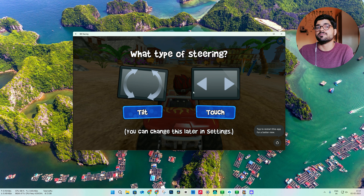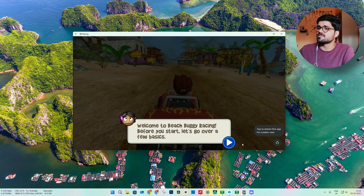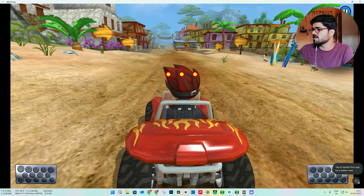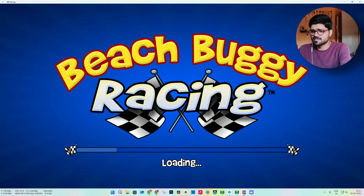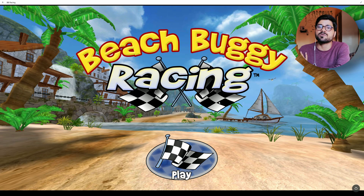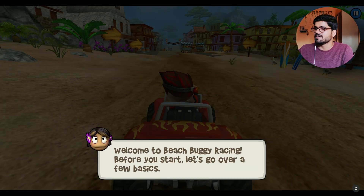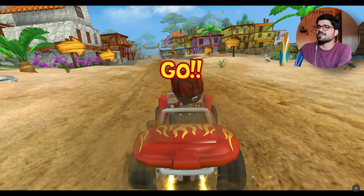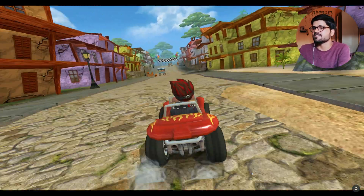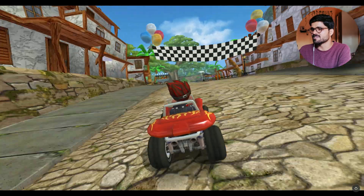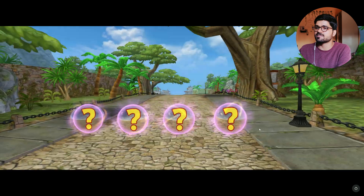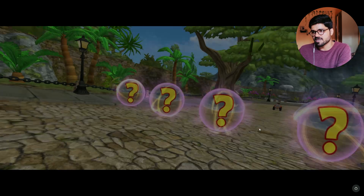Whatever application you install from the Aurora Store will show here and also in the Start menu. Now I am playing an Android game on Windows PC. You can go full screen — press F11 to go completely full screen. Touch controls, left turn and right turn are working. We are playing an Android game on Windows 11 — isn't that amazing?